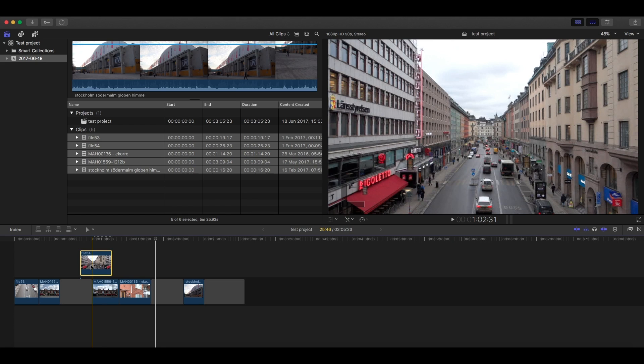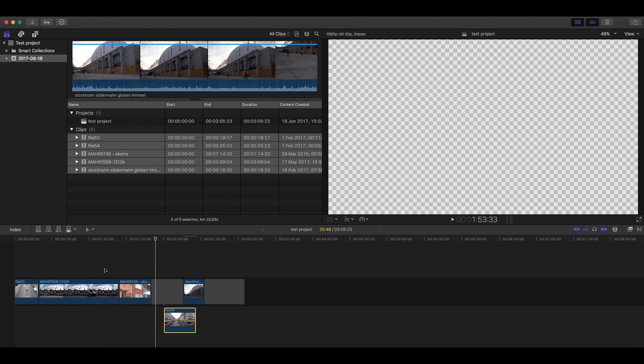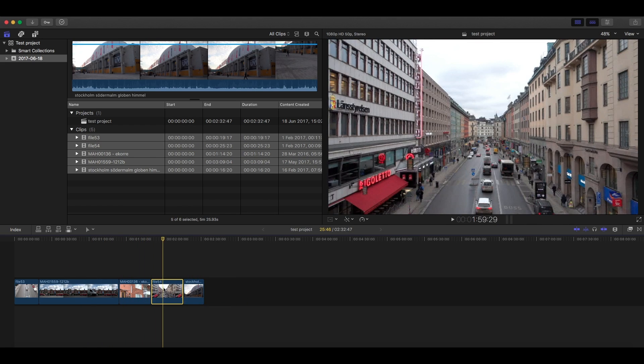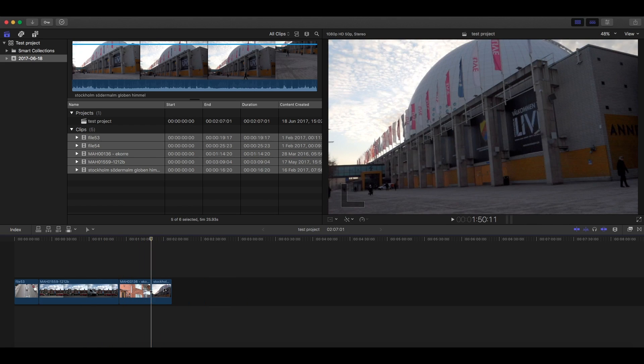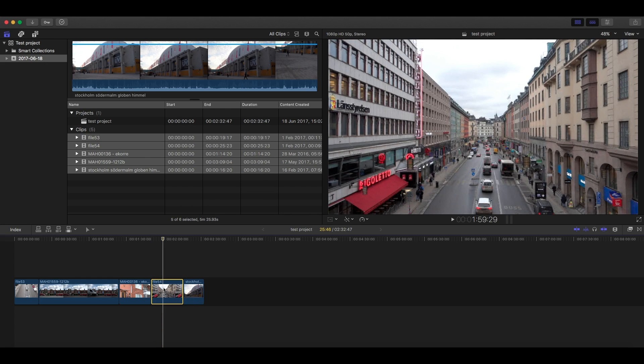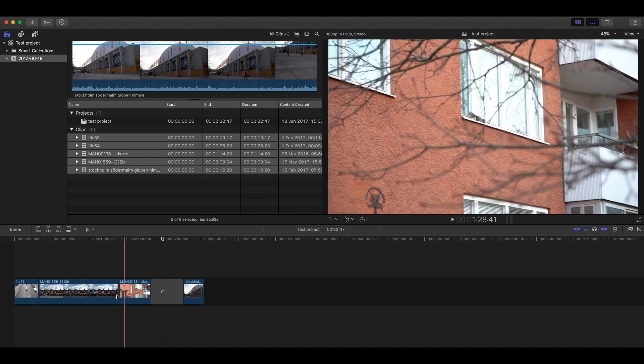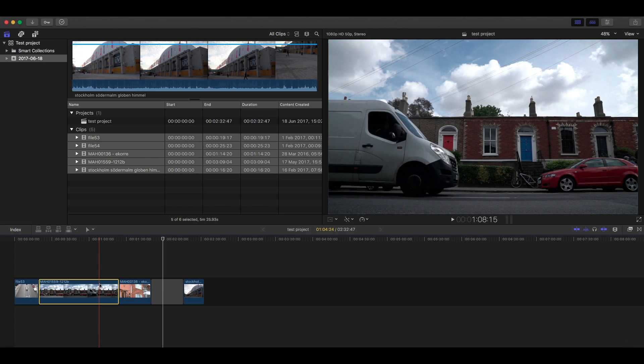But as you will see, the clips will still snap when you delete something. To avoid this, hold down Fn when clicking delete and everything will stay in place.